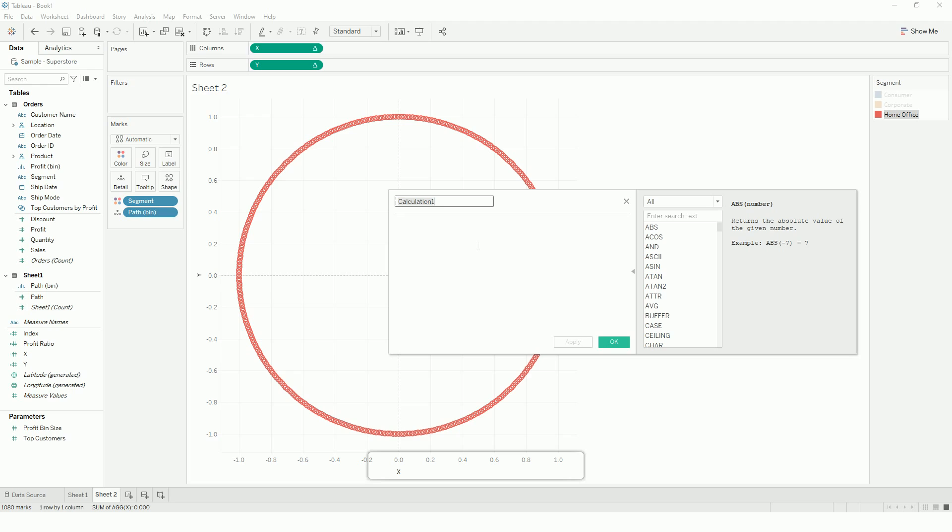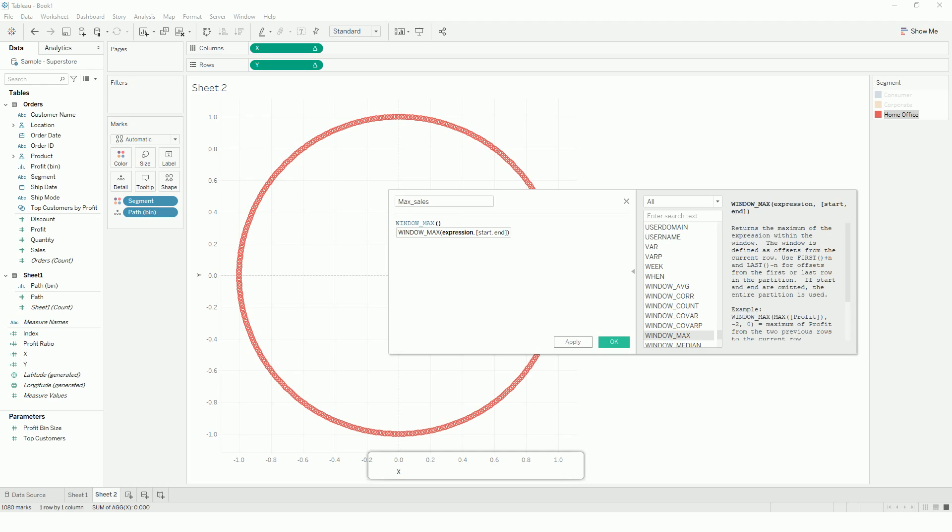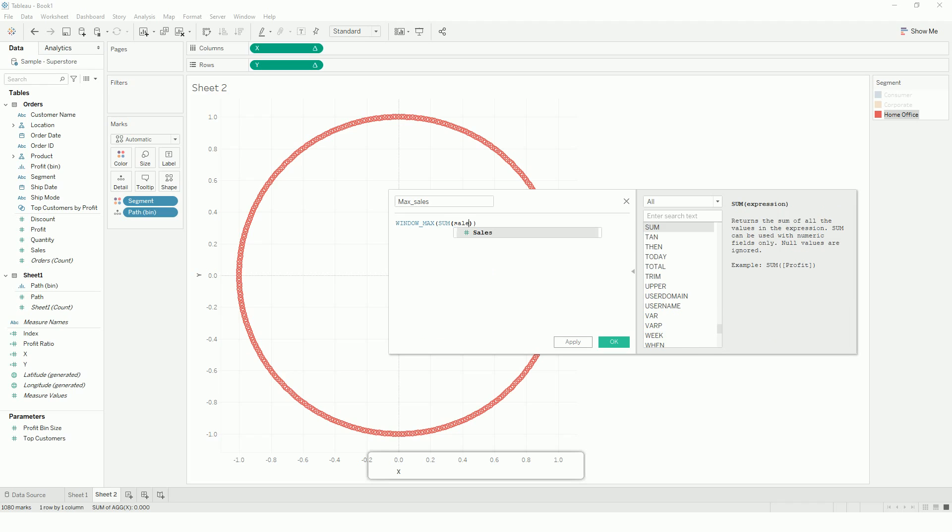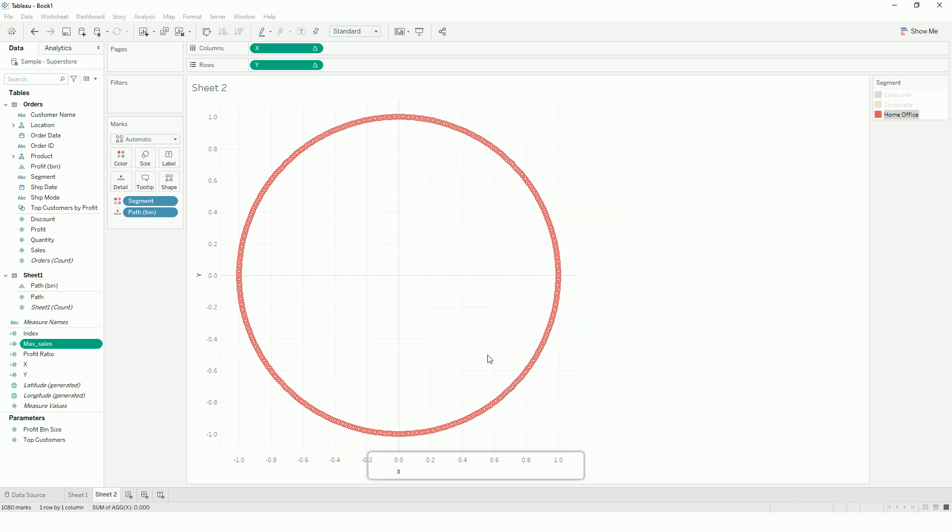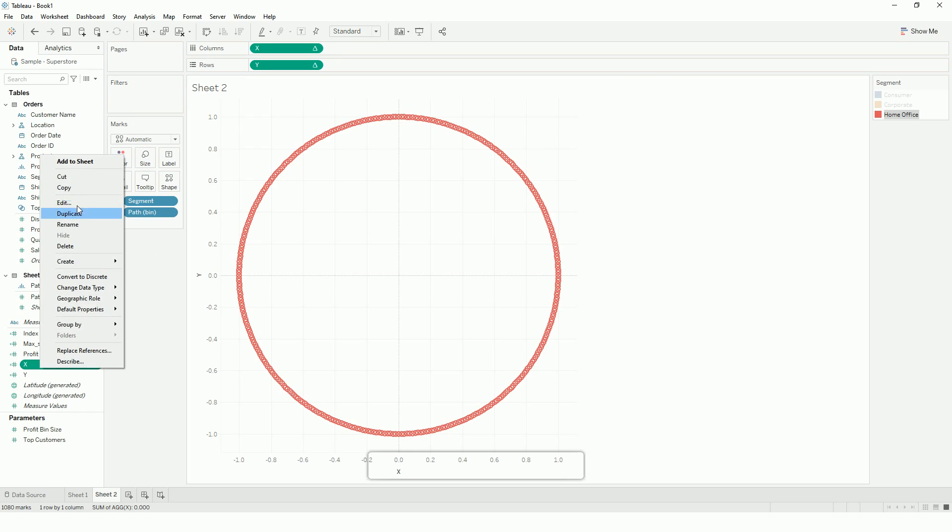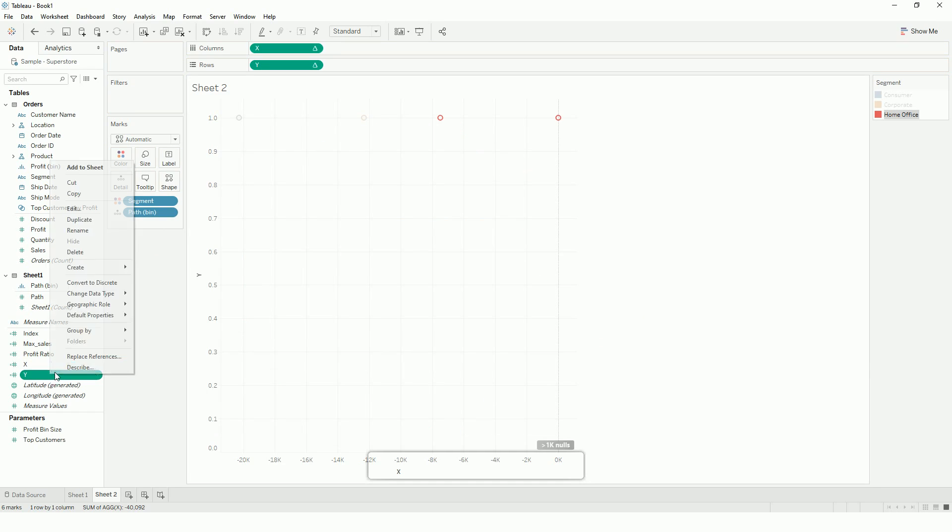For that, I will use another calculation. Let's call it max sales. So here what I am doing is, we take the window max and sum of sales. And we just multiply it with these functions. So let's see what happens.